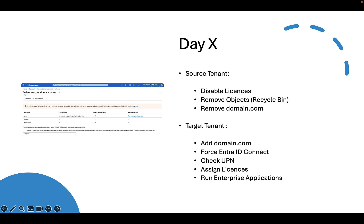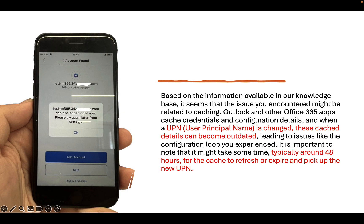As a result, all users got the correct user principal name, we adjusted licenses, and we could use enterprise applications in the target tenant. The first test showed that users could be authenticated, licenses were applied, and single sign-on for enterprise applications was also available. All users had to sign in to the Intune app using the correct user principal name on managed devices, which was done without any issues.